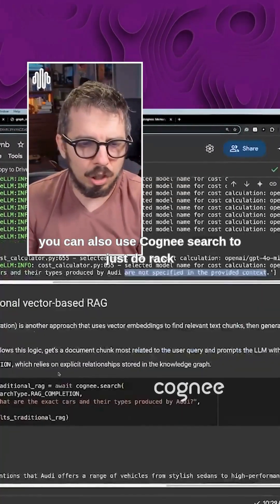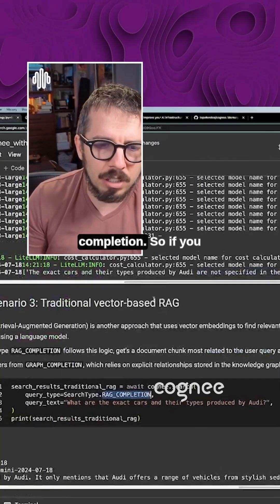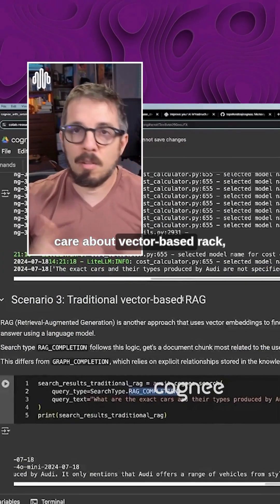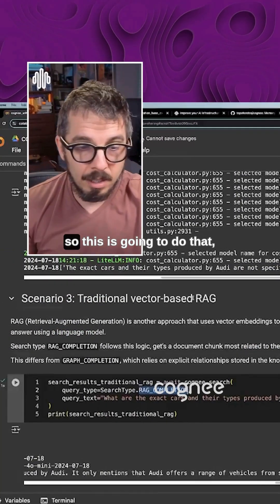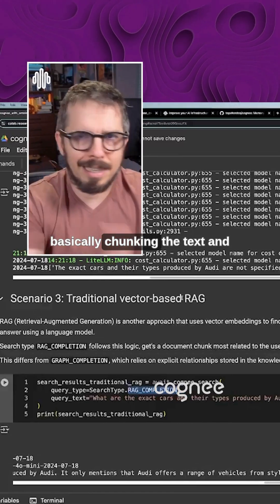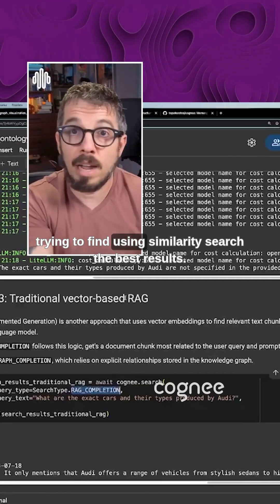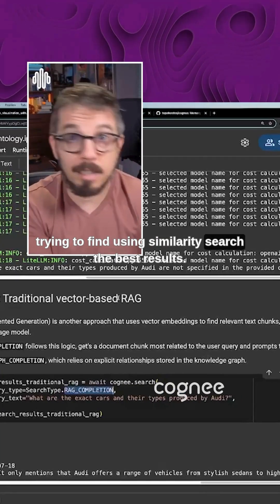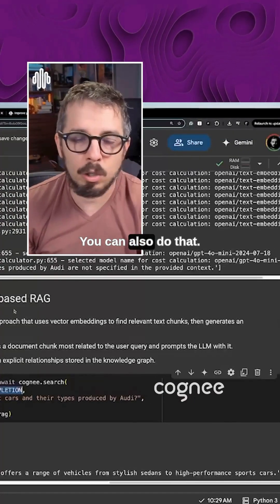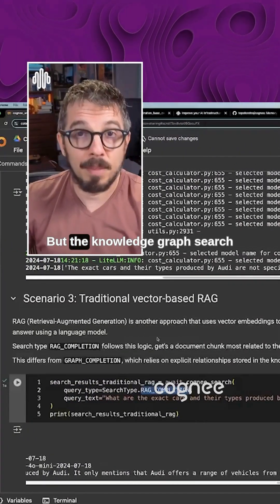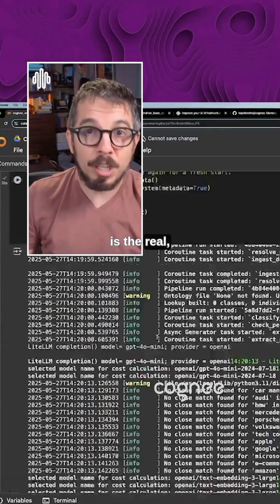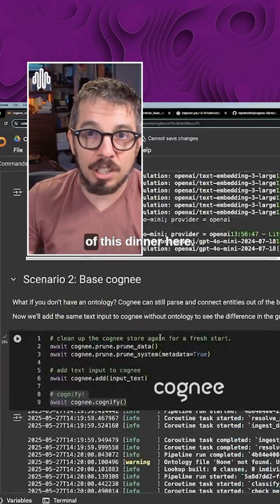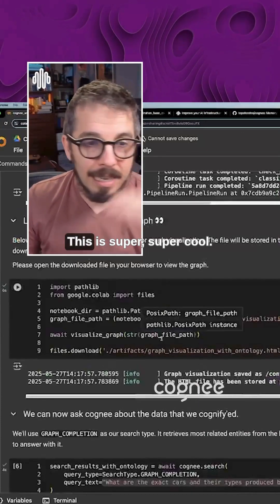By the way, you can also use Cognee search to just do RAG completion. So if you care about vector based RAG, so this is going to do that, basically chunking the text and trying to find using similarity search the best results. You can also do that. But the knowledge graph search is the real, real main dish of this dinner here.